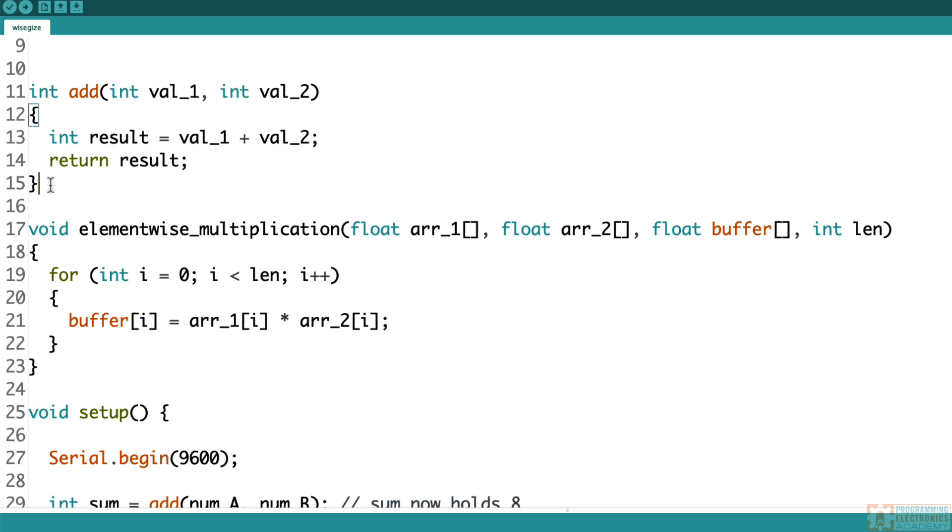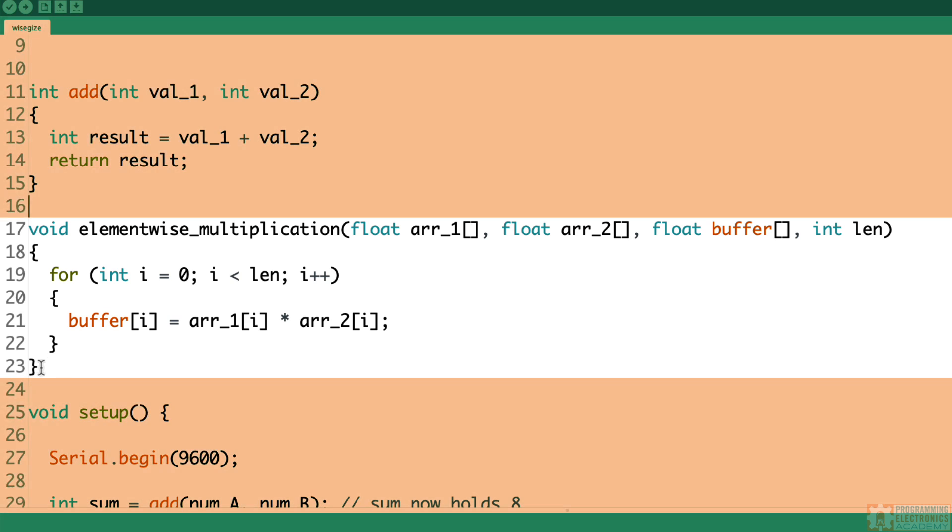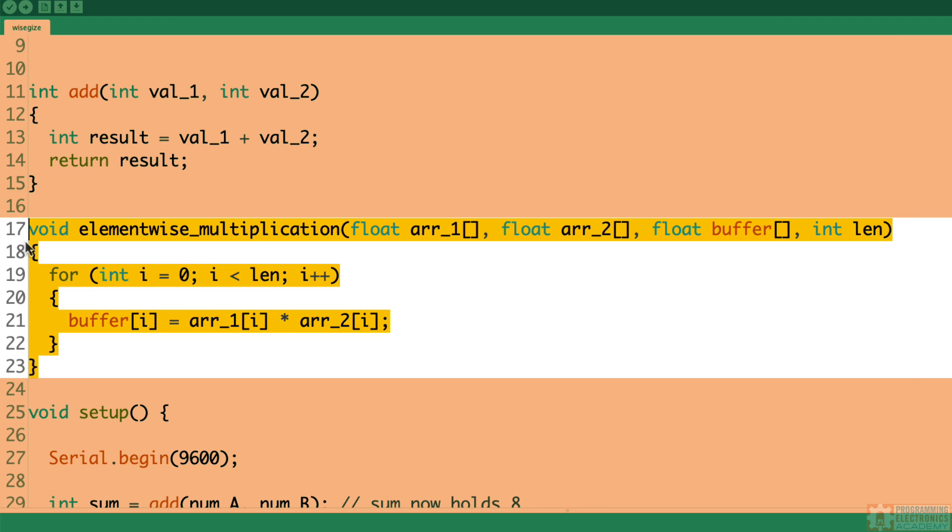Okay, so that's like, you know, this add function, pretty simple, pretty straightforward. Well, let's look at a function that takes arrays as inputs.